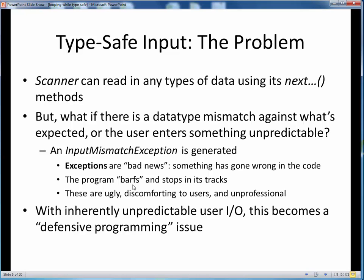Figuratively speaking, your program barfs or coughs up a lung and just stops in its tracks. Some sort of exception error message will be displayed, which is ugly for the user to see, and frankly it's just unprofessional, because something bad has happened that we didn't anticipate or design for. Because user input is inherently unpredictable, these types of things truly become a defensive programming issue, which is the downside to the upside of introducing input-output to our programs.